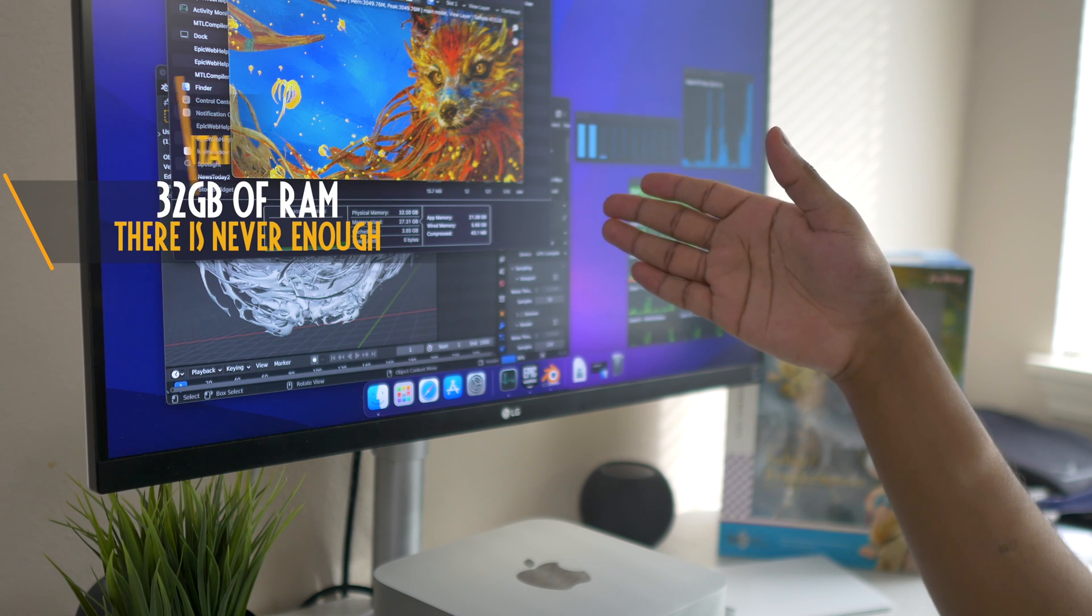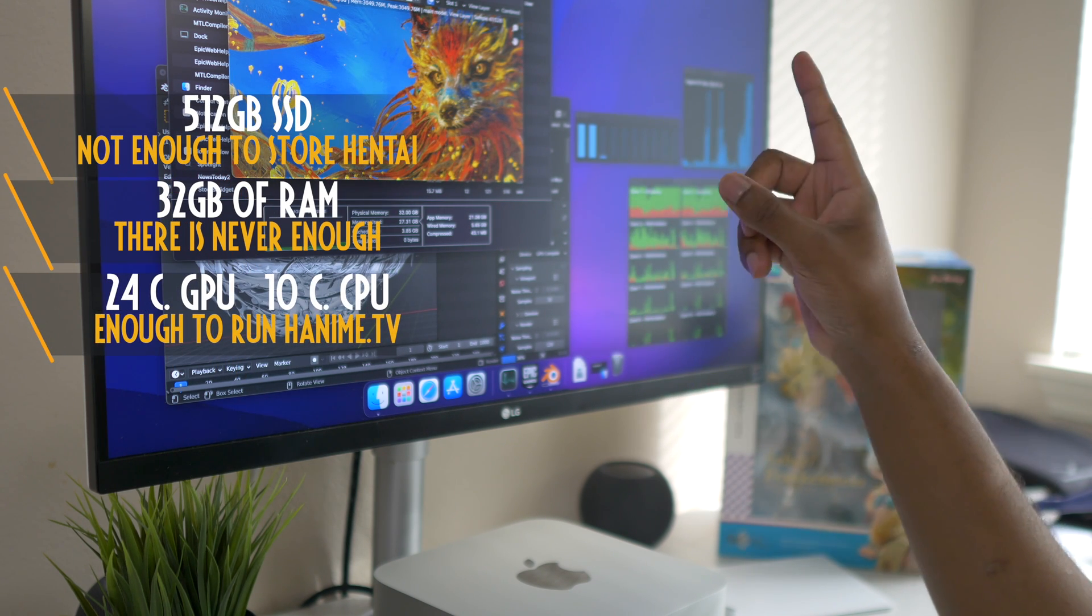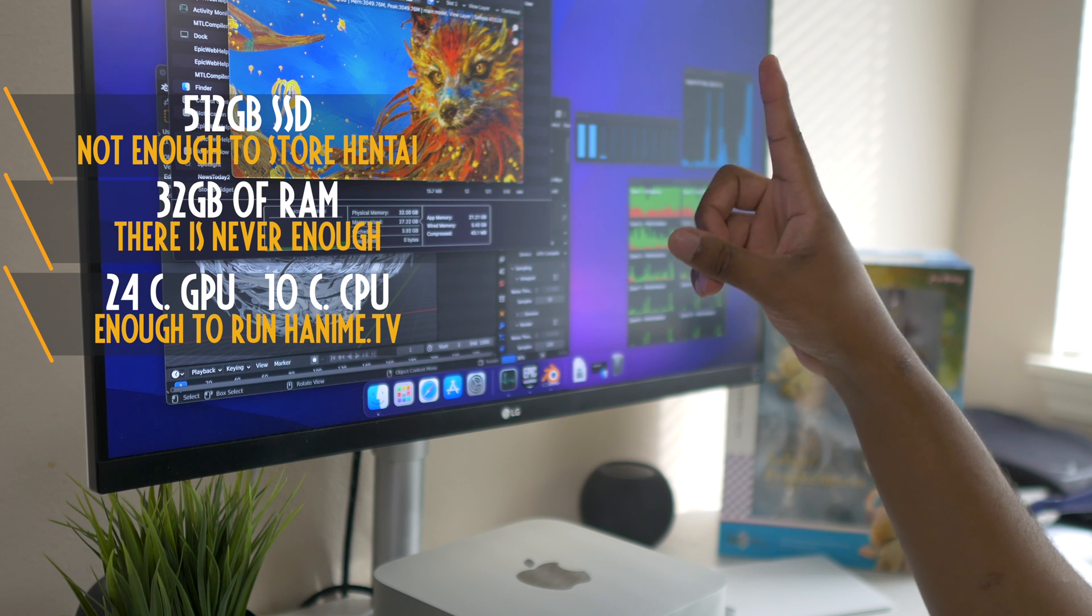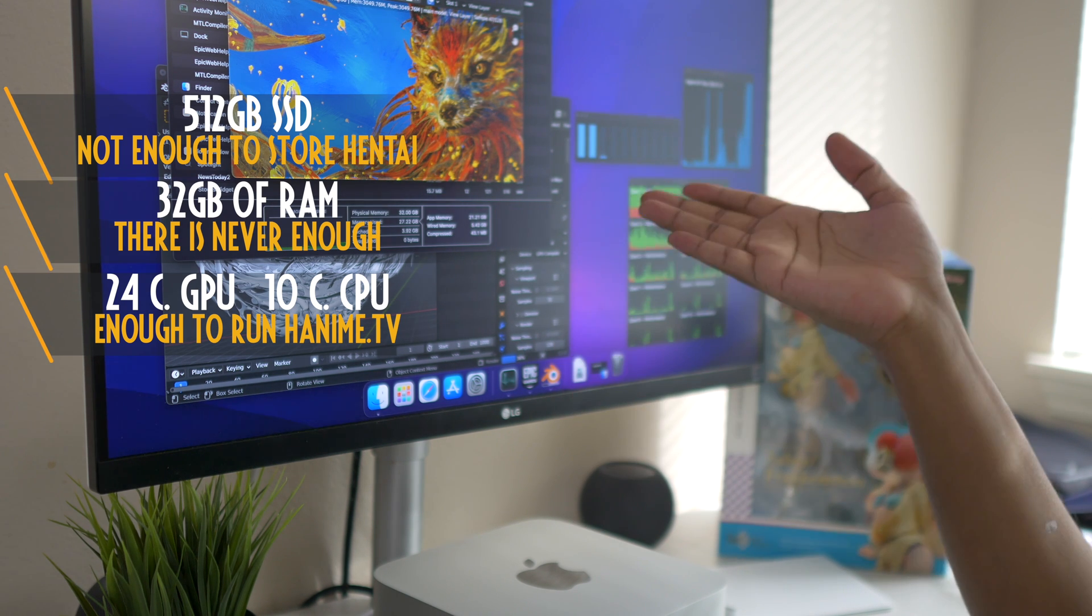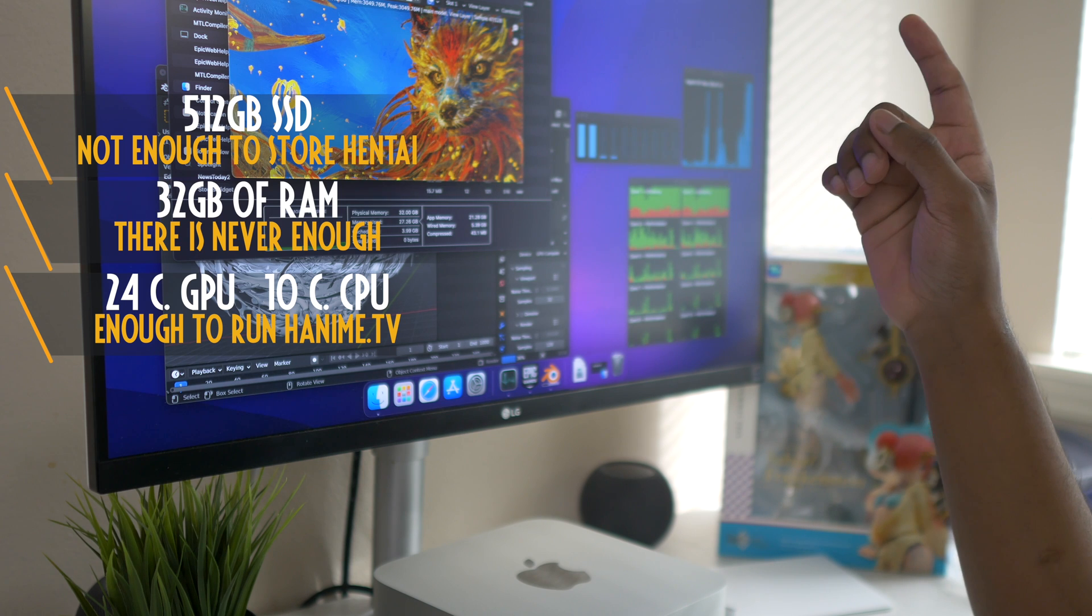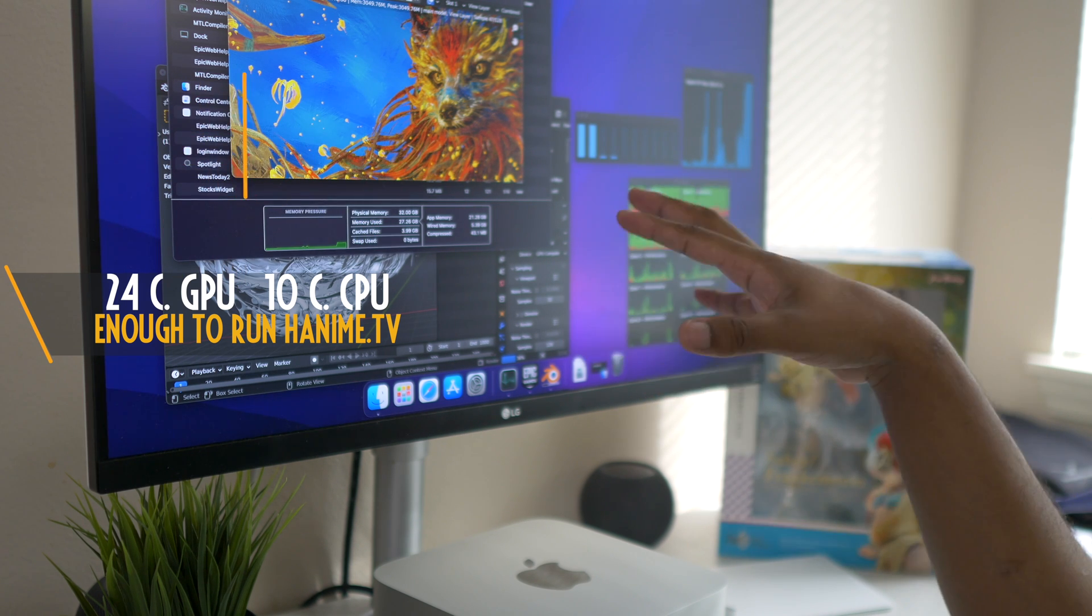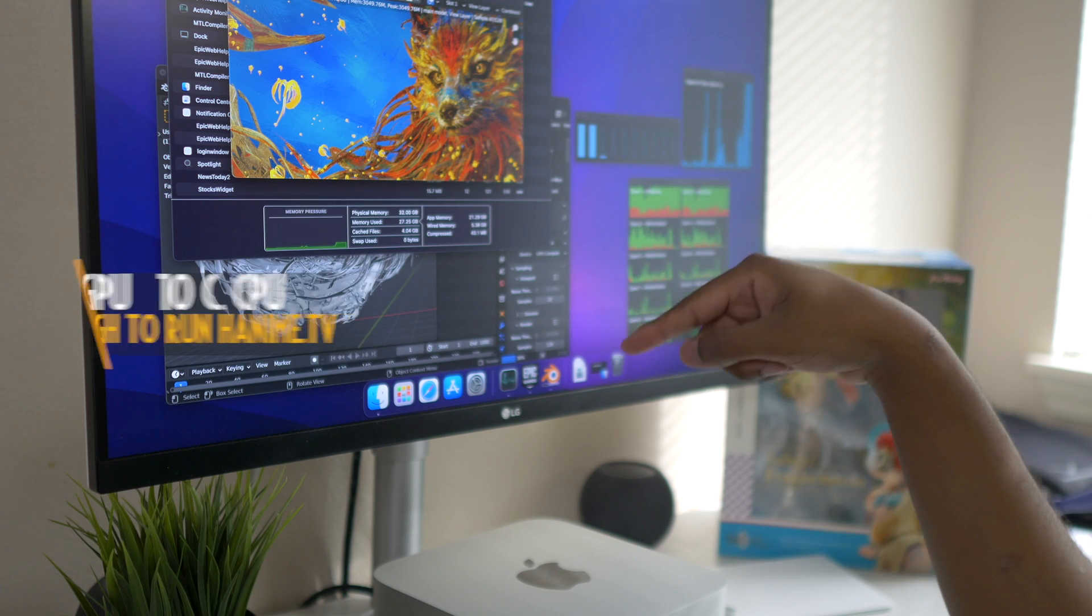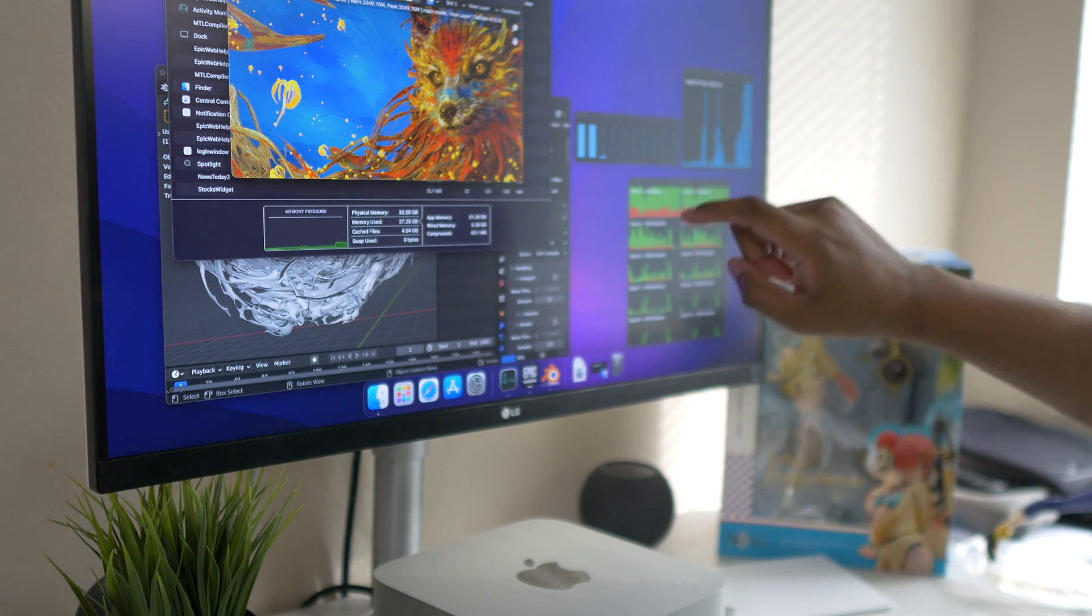What we are testing is the base model with 32 gigabytes of RAM and 512 gigabytes of SSD storage, which I do not recommend. I recommend a minimum of one terabyte. If you're spending that money you might as well just get the one terabyte storage. We are looking at the M1 Max with 10 core CPU and then a 24 core GPU as well.